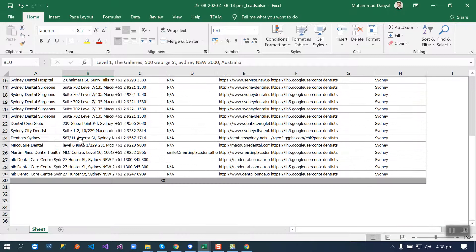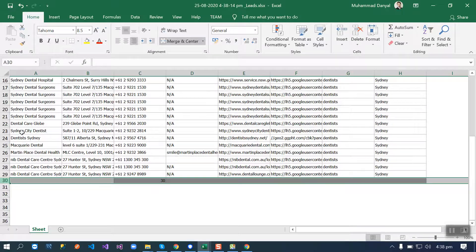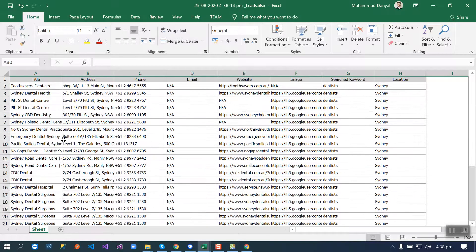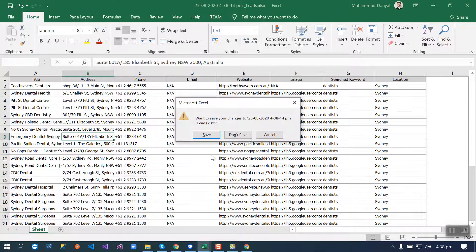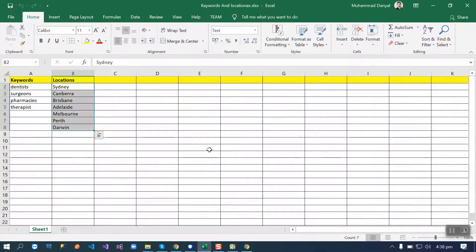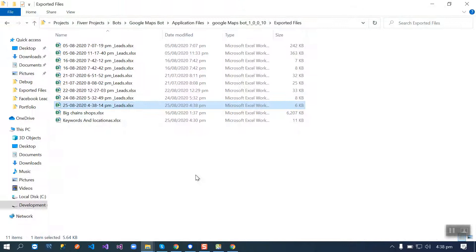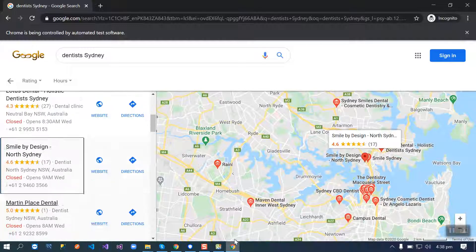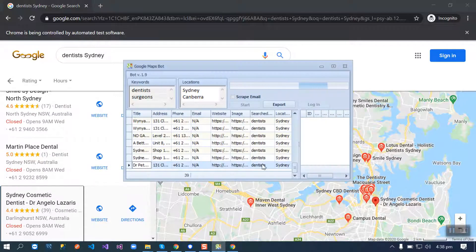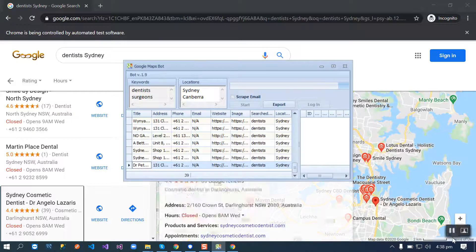Here are the results. If you face any problem using this bot, just ping me or text me. Take care, bye bye.